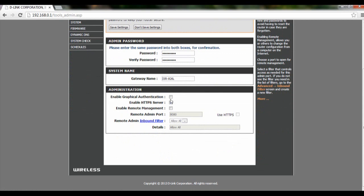To enable or disable the graphical authentication, simply check or uncheck this box. For remote management, same thing - check to enable and uncheck to disable.